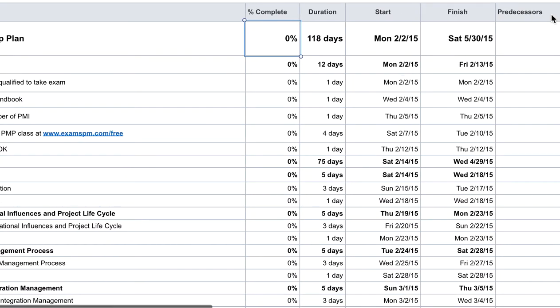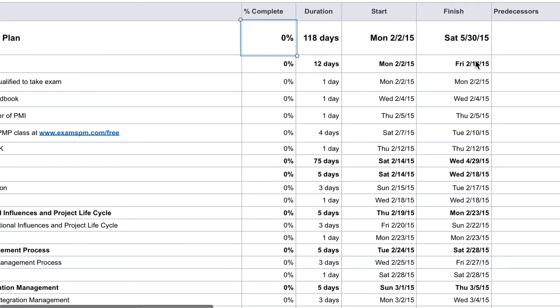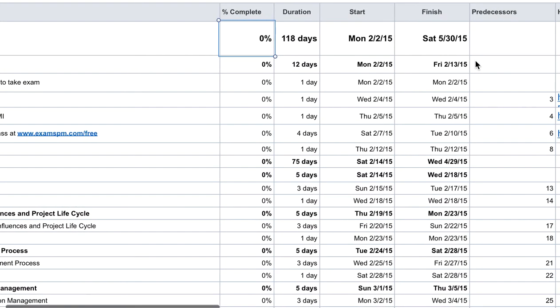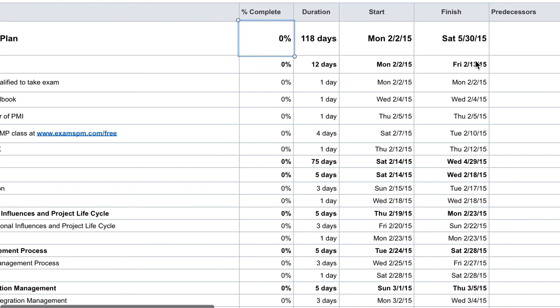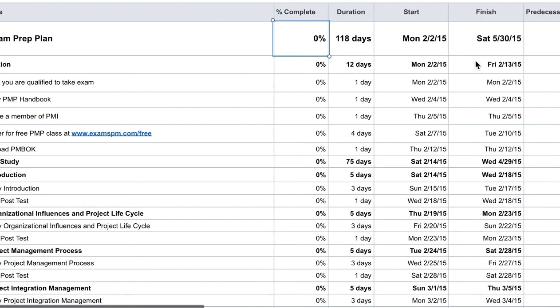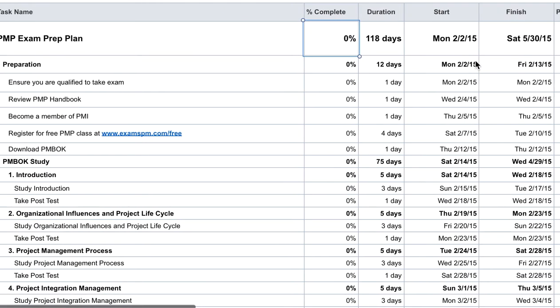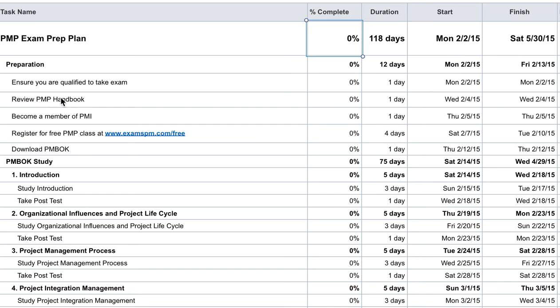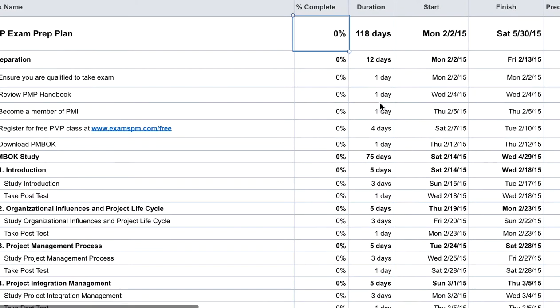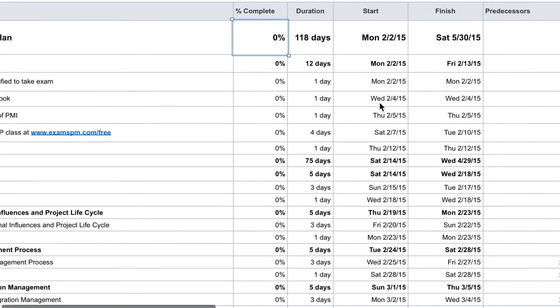You can have a predecessor column, which means which task would follow which task. A predecessor is a task that must be completed before the following task can start, so you can build in those logics. It will automatically help you plan out the start and finish date. So let's say you know this task has to start after the first task here, and if I just write my predecessor over here, then Microsoft Project would know that the start date of this task will have to be after the finish date of this task.